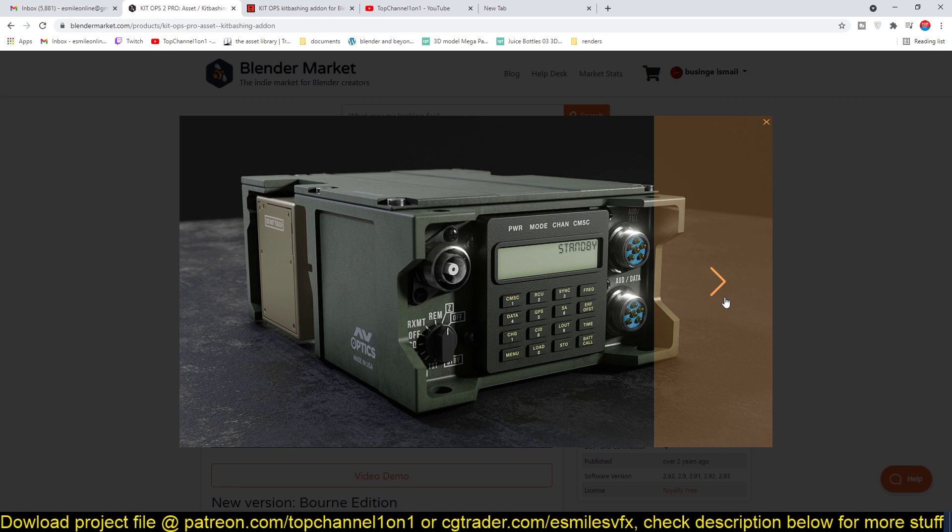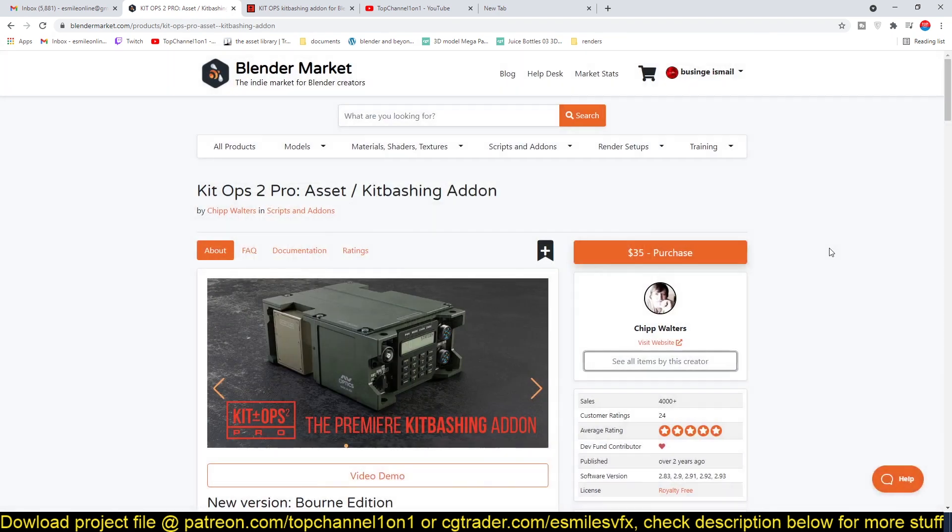...without using any add-on and it can take you quite a lot of time, but with this it cuts down on the time you're going to spend. So if you want to get this...